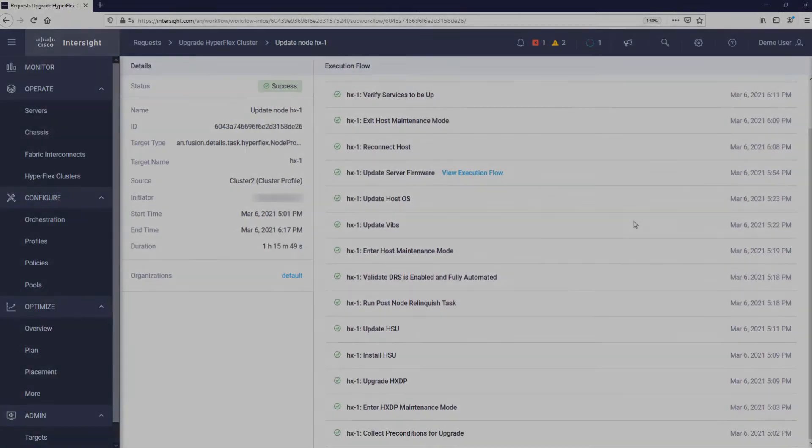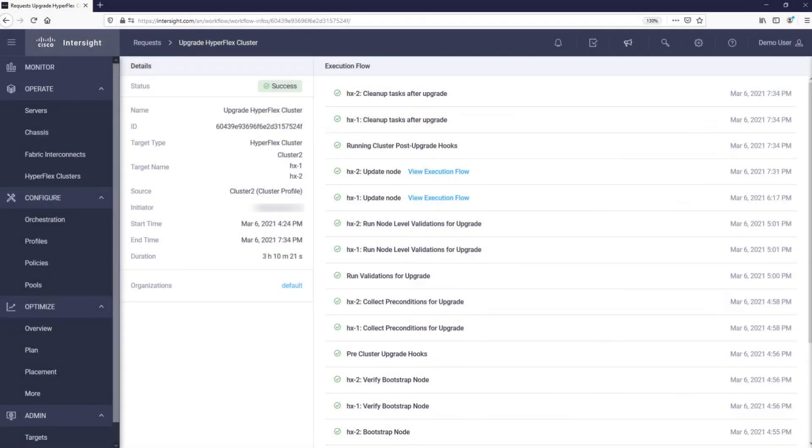We will now skip to the end of the upgrade. You can see that the upgrade took a little more than three hours and that it was successful.